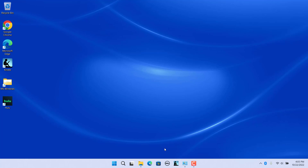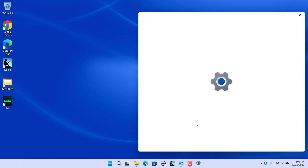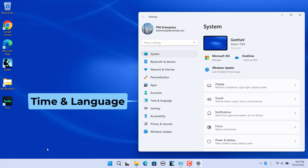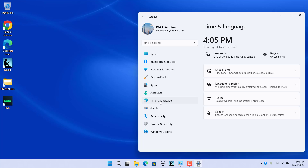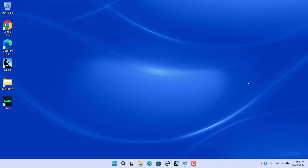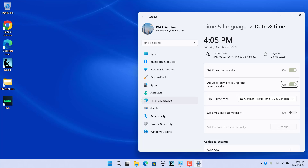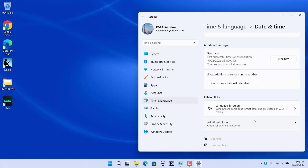Right-click on the Start button and select Settings. Click on Time and Language, then select Date and Time on the right side. Alternatively, right-click on the date and time displayed in the rightmost corner of the taskbar, then select Adjust Date and Time from the pop-up menu. Under the Related Links section, click on Additional Clocks.